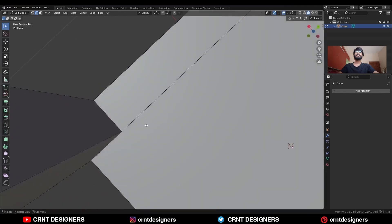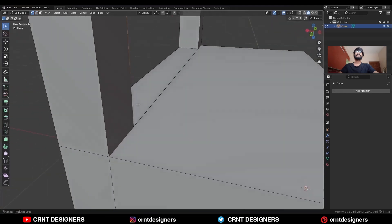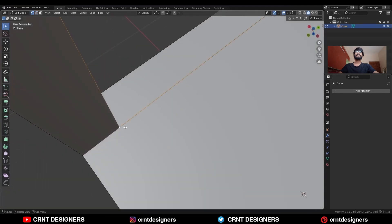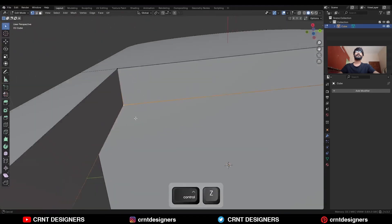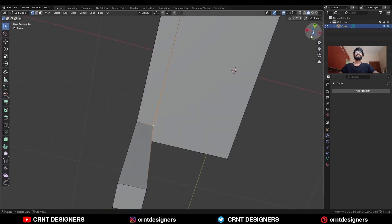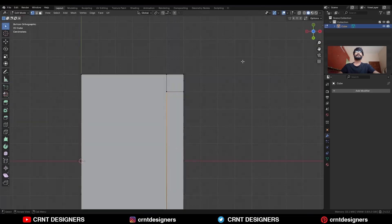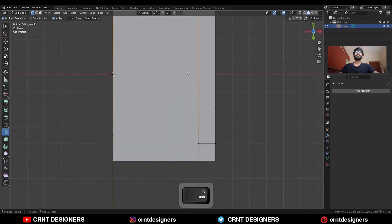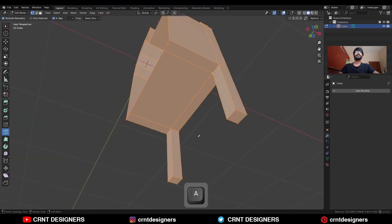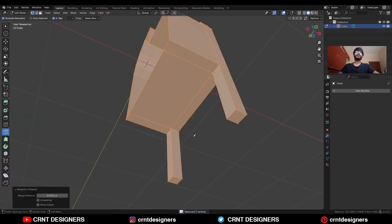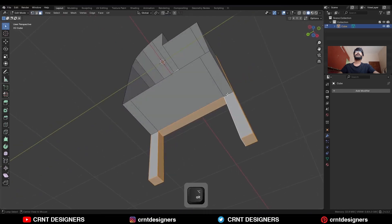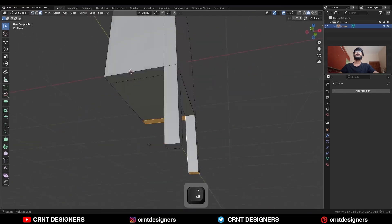Here we are facing some difficulty. Go to the bottom side, use the knife tool, and create a cut like this. Then select everything, press M and merge by distance. Now we are getting a proper loop structure there.